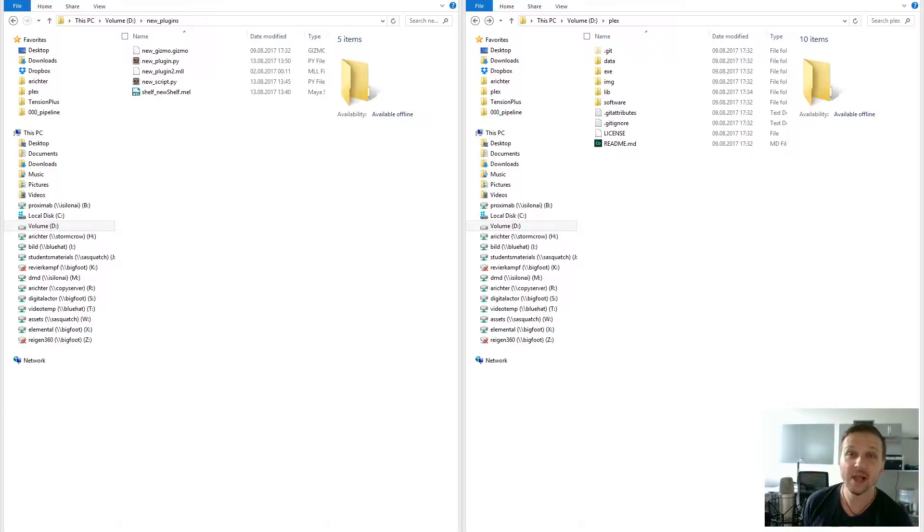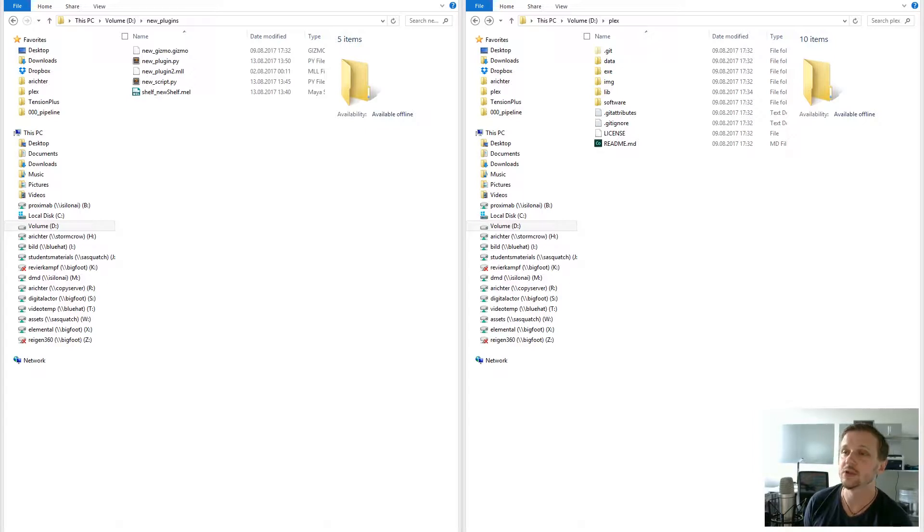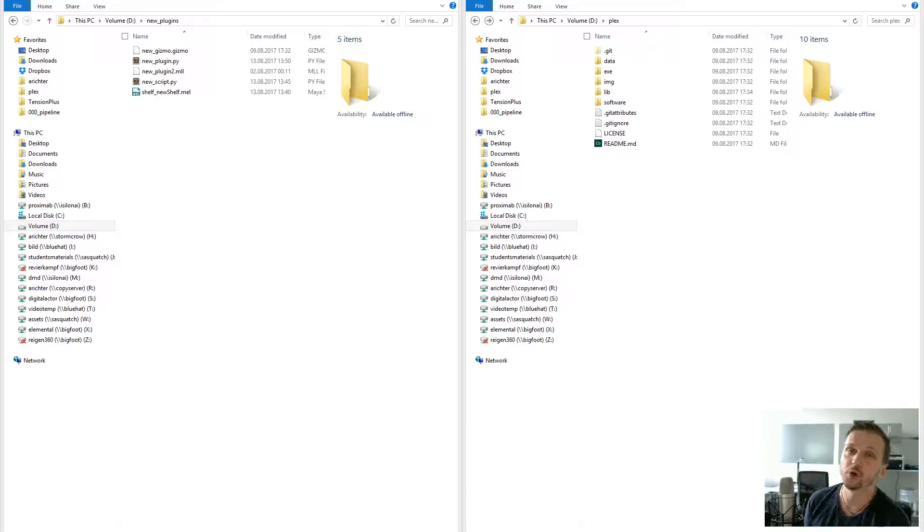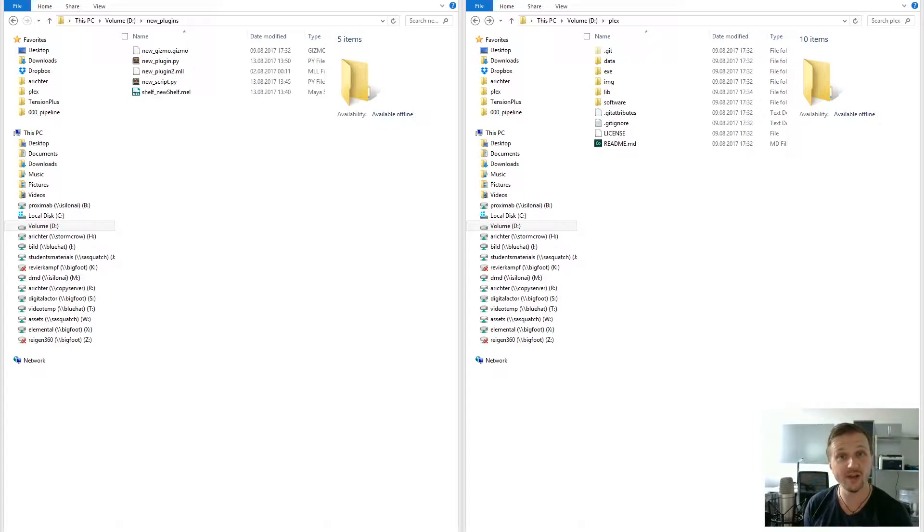When it comes to additions to a DCC package, you mainly have two options. Either copy your plugins into the root folder of the software or enhance the paths of the software environment to widen the search parameters. This is exactly what Plex does—provides the artist with a shared environment.